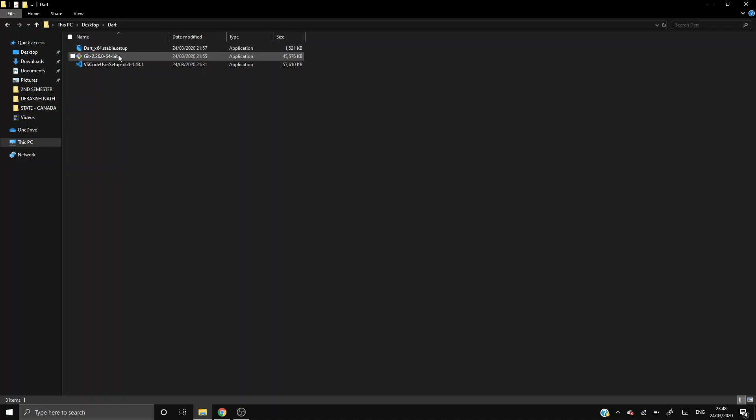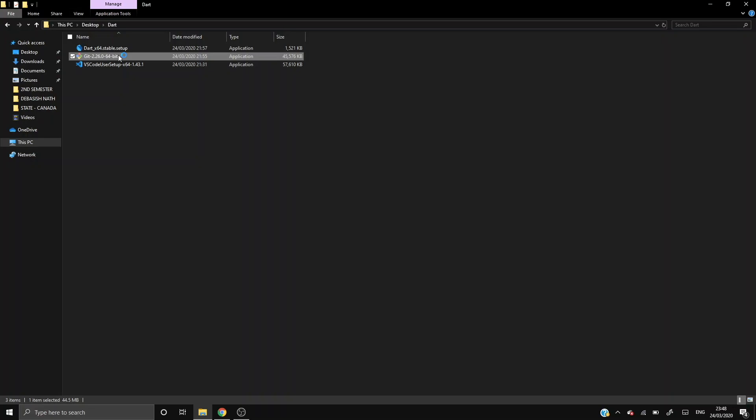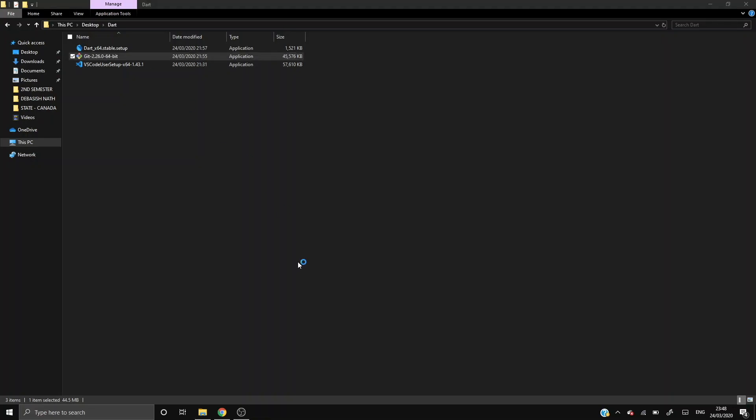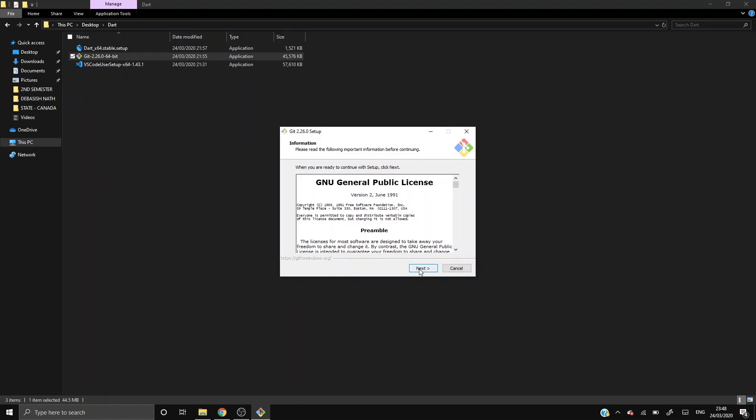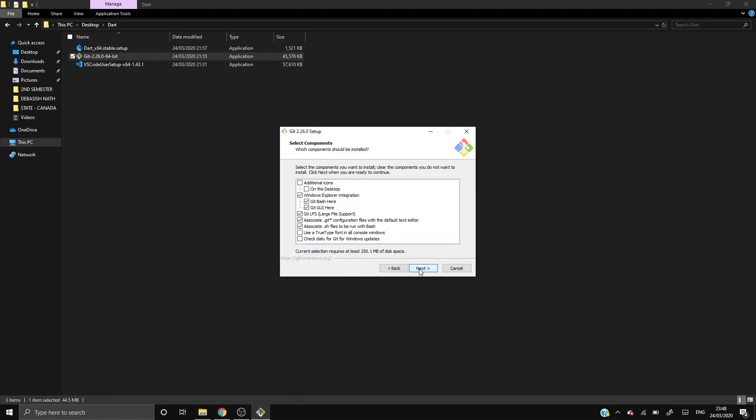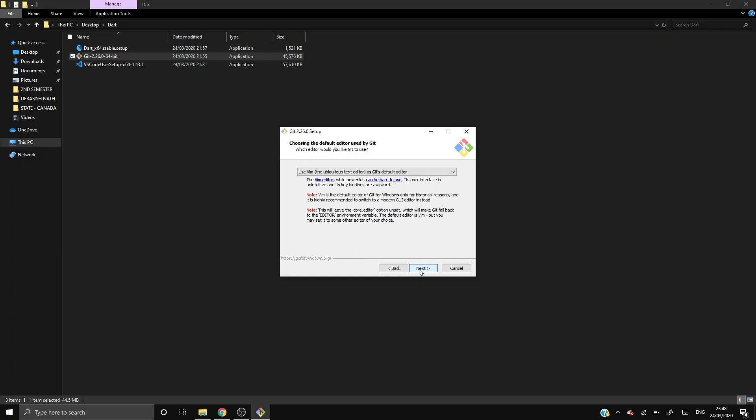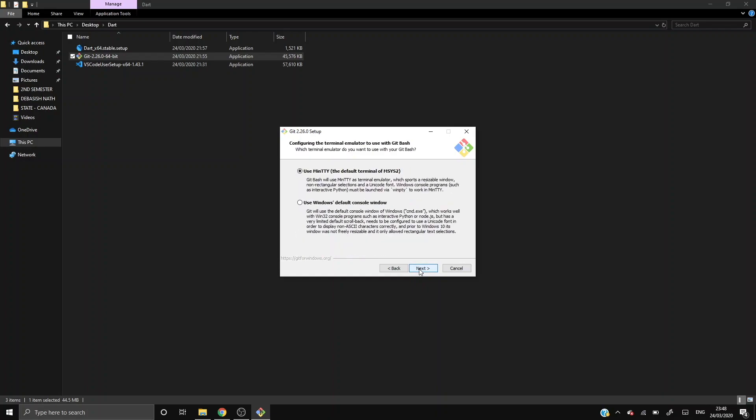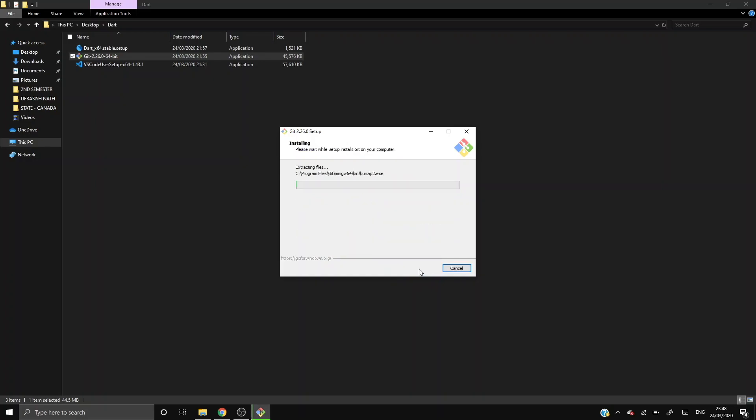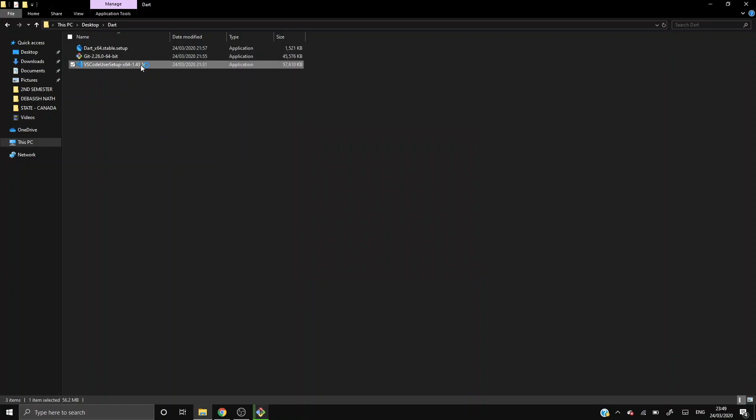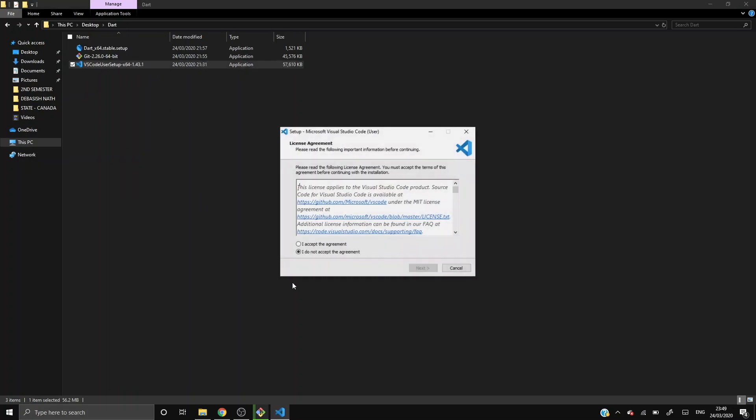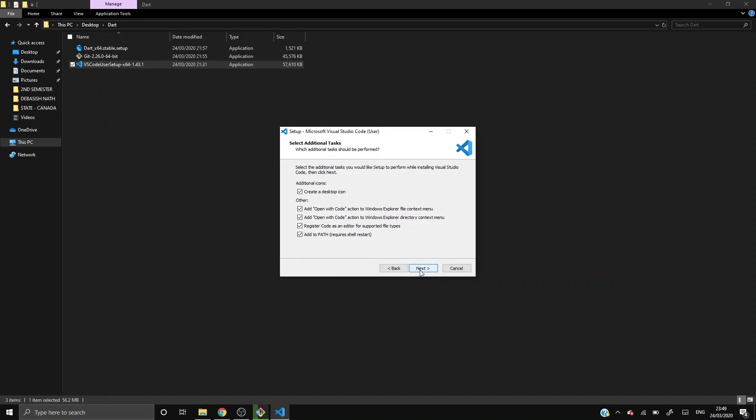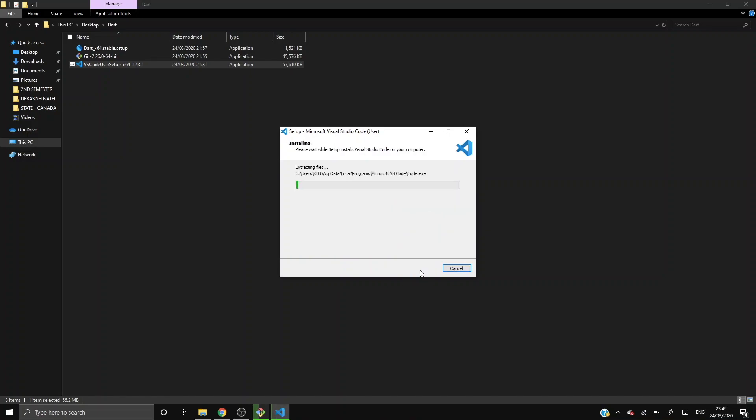Proceeding through Git installation by clicking Next through the prompts. Now let's install VS Code simultaneously to save time. You have to accept the license and make sure all the checkboxes are clicked. Both are getting installed at the same time.